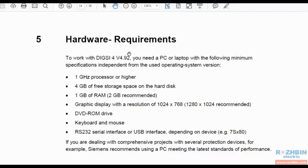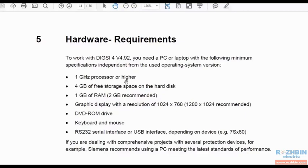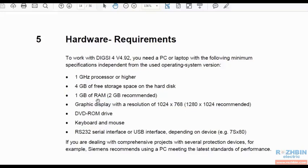The hardware specifications of the system on which you want to install DIGSI 4 are also specified here. These specifications are minimal and can be higher. The processor must be 1 GHz or higher. You must have at least 4 GB of free space on your hard drive because the size of the software is about 4 GB.